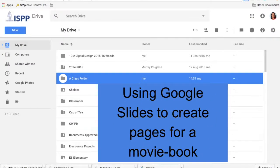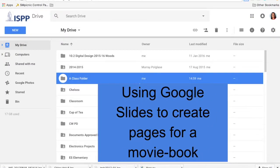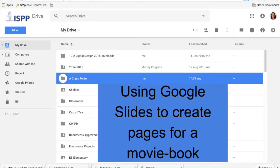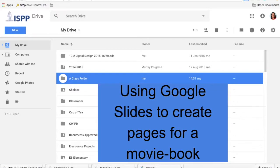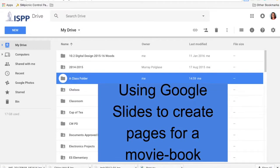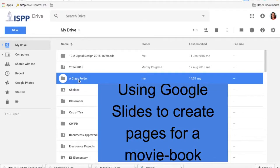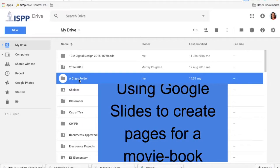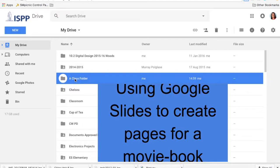Hey, we're gonna look at using Google Slides to do layout for a storybook. The first thing you want to do is create a slideshow in the folder for your class.